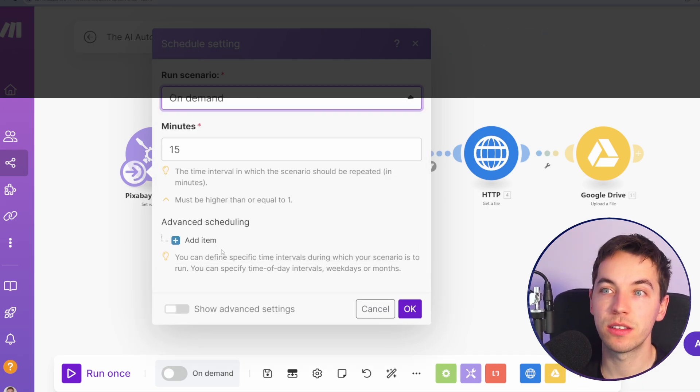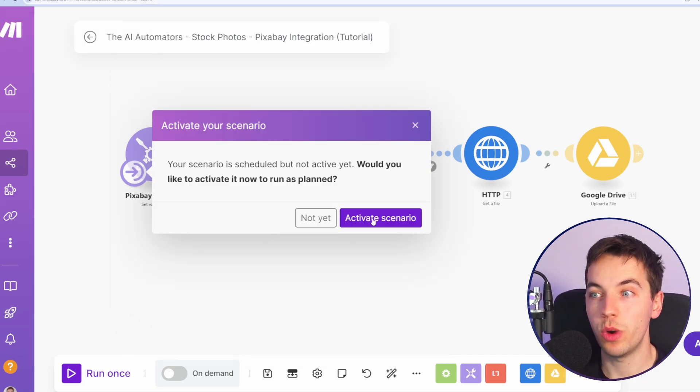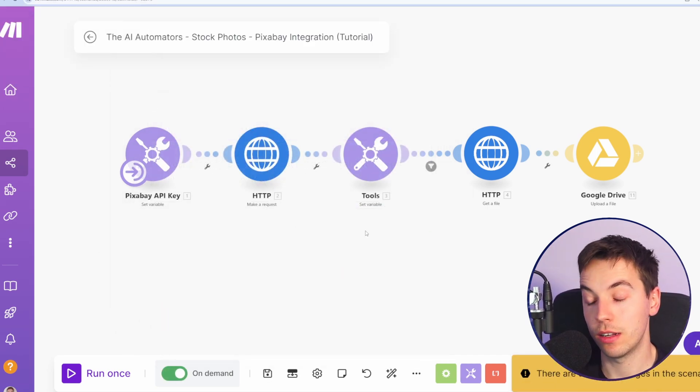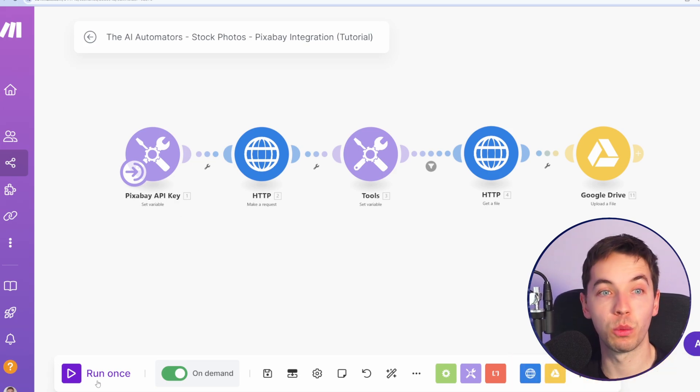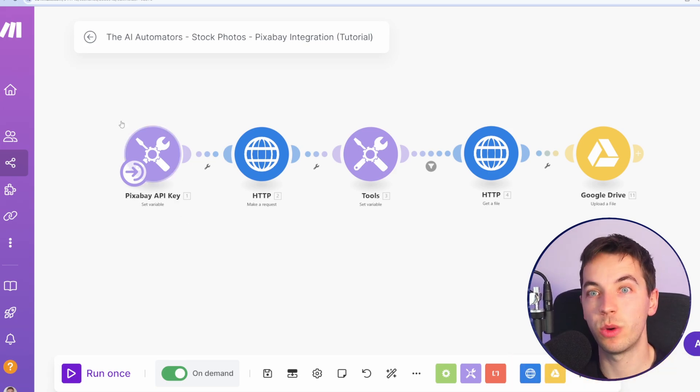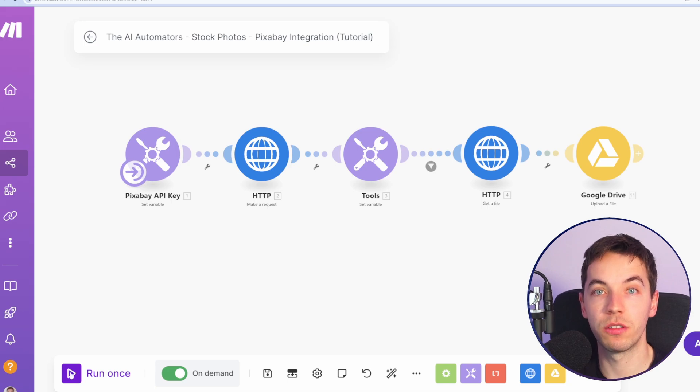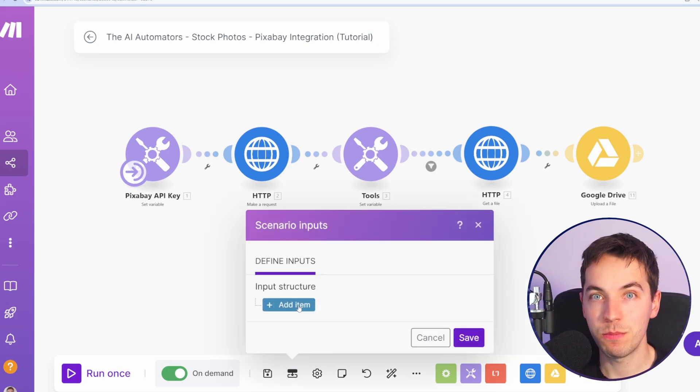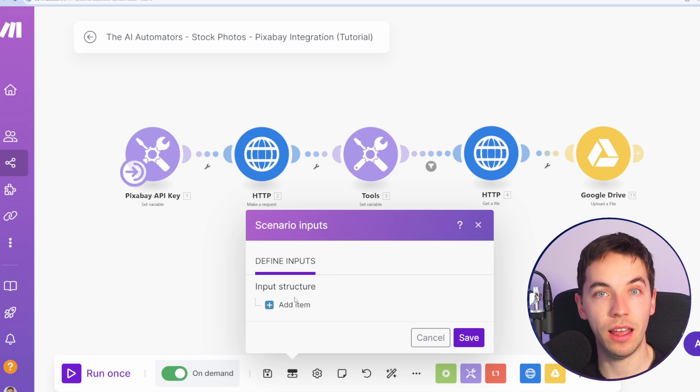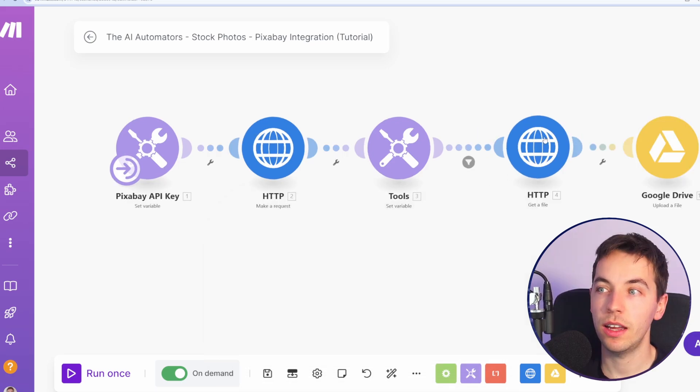There's on-demand scheduling, which means this is going to wait for either you to click run once at the bottom left, or it's waiting for this to be externally triggered. In this example, we're just going to click run once in order to run it. For the scenario input, we can define mandatory data that we need to add every single time the scenario is run.